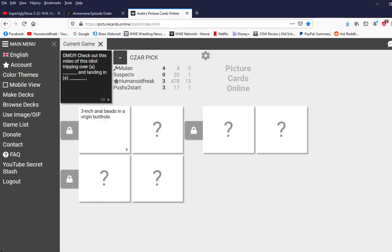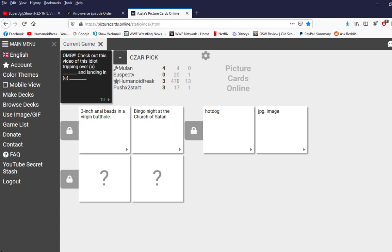Oh my god check out this video of this idiot tripping over a blank and landing in a blank. So how does that work is that two cards or is it just the same card? It's two cards. You first one you put on as number one and the second one you put as number two. Okay.